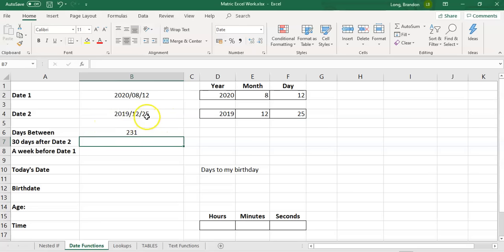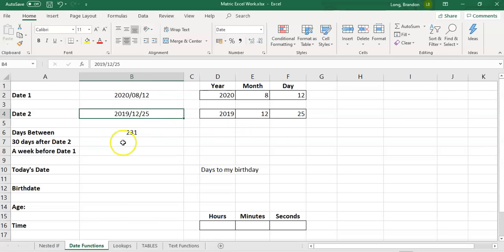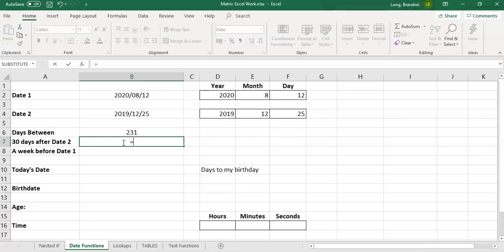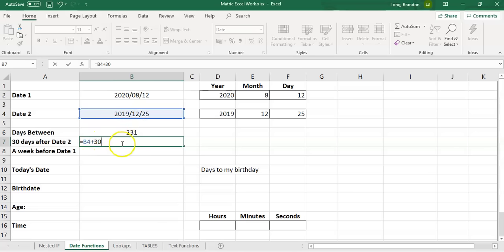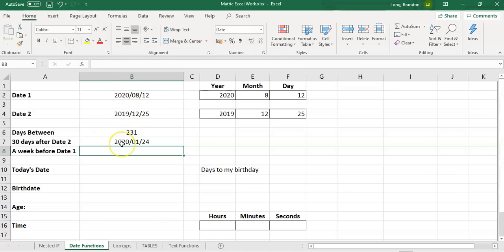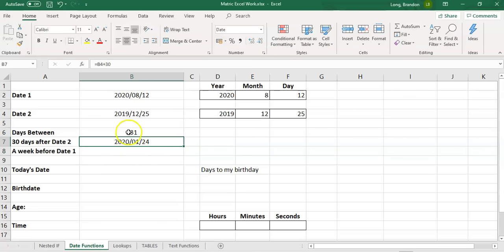If you take a date, let's say day two, and we want to find out what's going to be 30 days after that, we can't take 30 plus 25 and say 55 because there's no 55th of December. If we just add on, take that date and we add on a number. If you add on a number to a date, it thinks that that number is days. The 30 days after day two will be the 24th of January 2020.